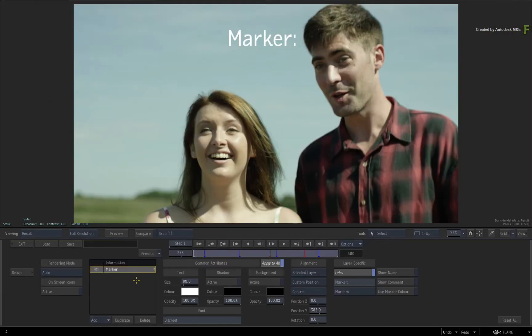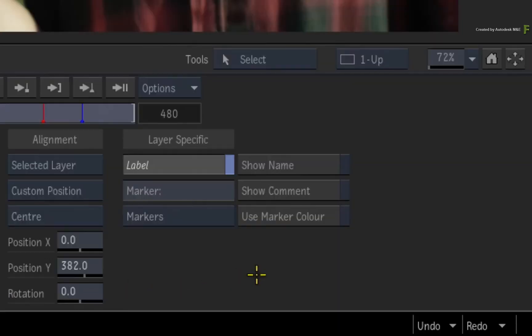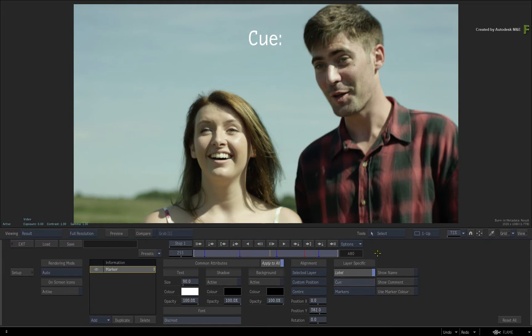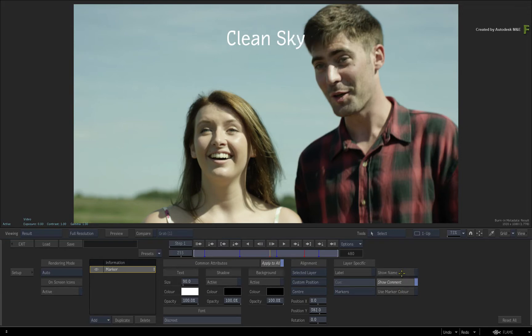As with all Burn In Metadata layers, you can customize everything about the displayed information. For this video, I'd like you to focus on the layer specifics. By default, the marker label is displayed, and you can change this text if you want to call the marker by a different name. Now you can choose to show the name of the marker, the comment associated with the marker, or a combination of both.